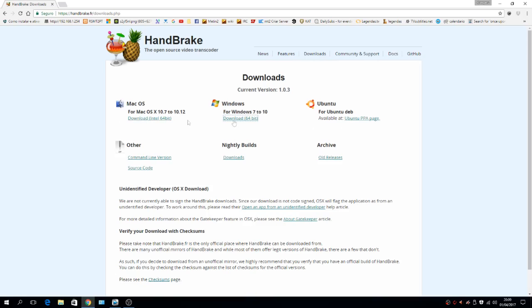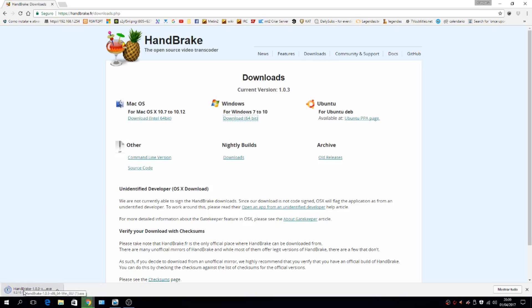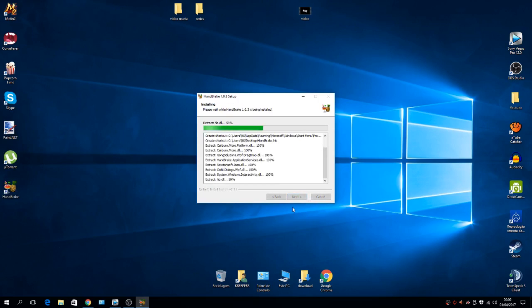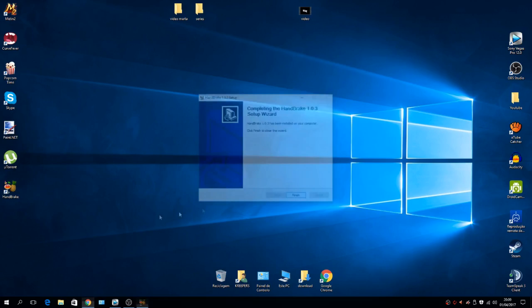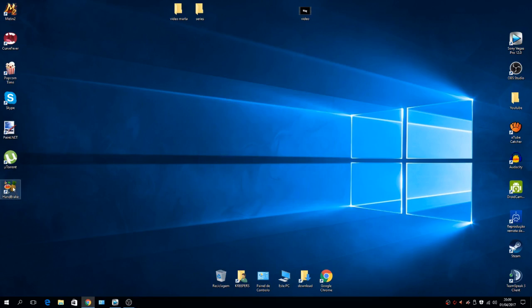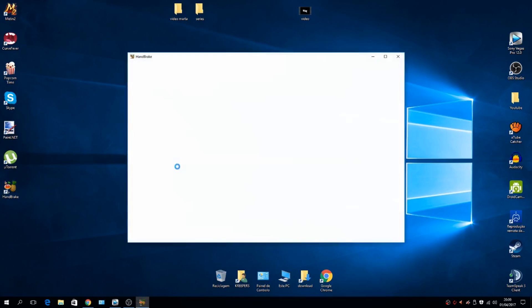Just download it for whatever machine you're using. I'm using Windows, so I'm going to download it and install it. It doesn't have any bundled programs in its installation, so just go through the installation until the end.